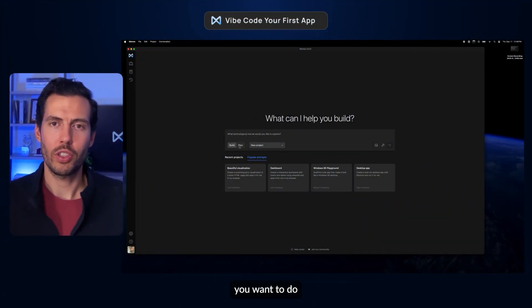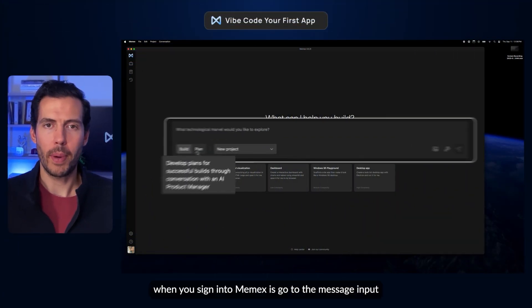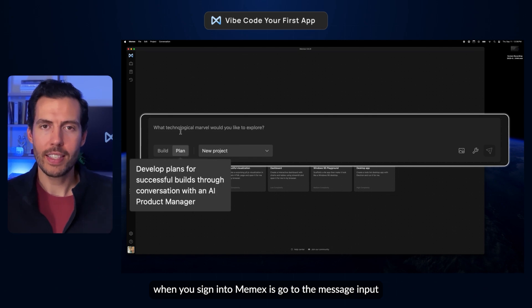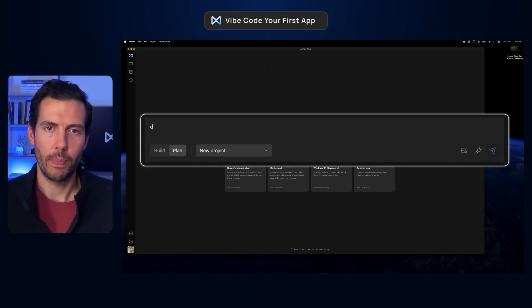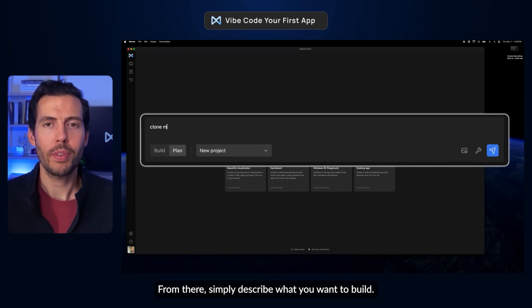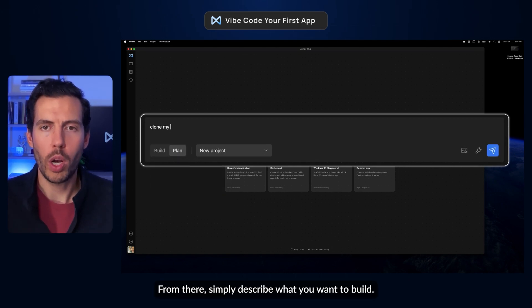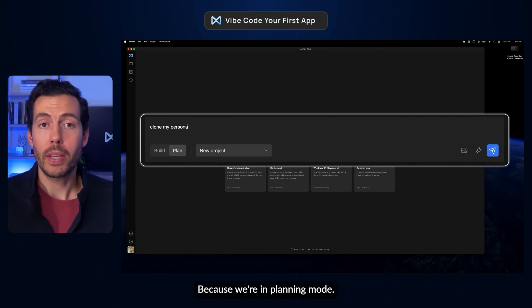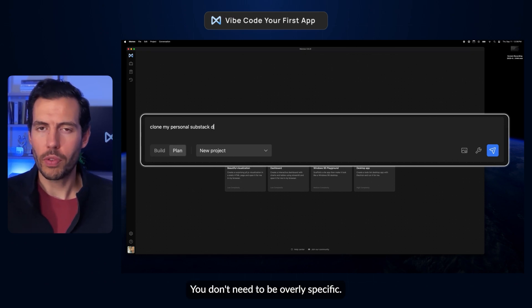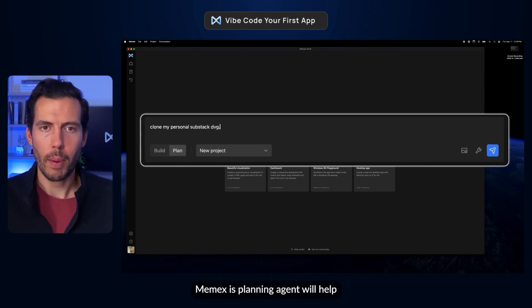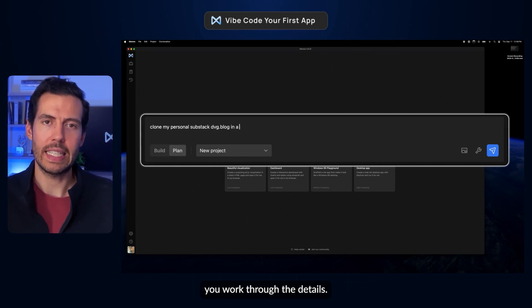The very first thing you want to do when you sign into Memex is go to the message input and make sure you're in plan mode. From there, simply describe what you want to build. Because we're in planning mode, you don't need to be overly specific — Memex's planning agent will help you work through the details.